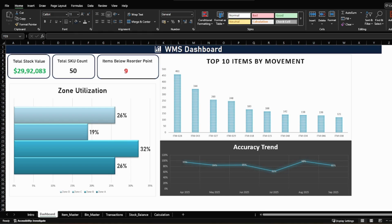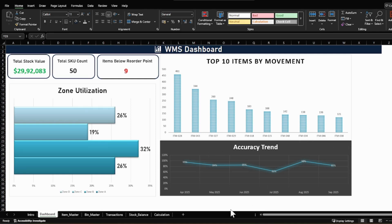Welcome back to the channel. Today I am going to show you how you build an Excel based warehouse management system. This is not a full WMS but a practical prototype that demonstrates how Excel can be used to manage warehouse operations effectively.